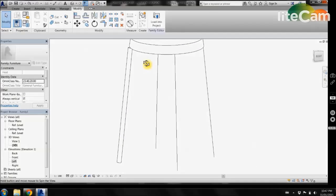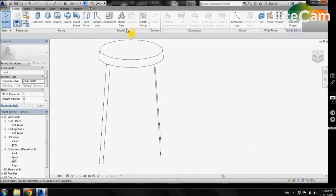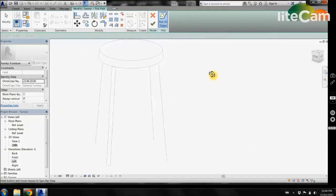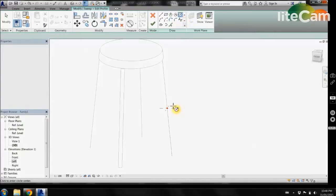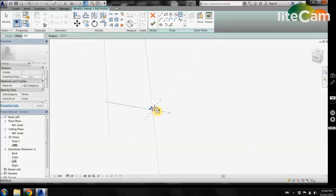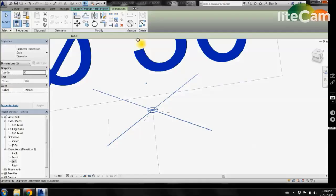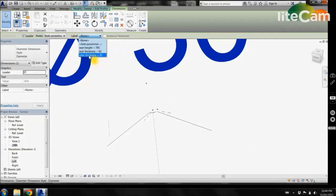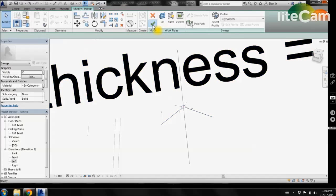Finish off the sweep. We now have created one of our legs and want to repeat this process for each leg. Pick our path, edit profile, use the circle tool, draw a circle from the center, and measure it. Select on our dimension and add a parameter. This time instead of creating a new parameter, we have already got tube thickness, so we can select that and finish off our sweep.